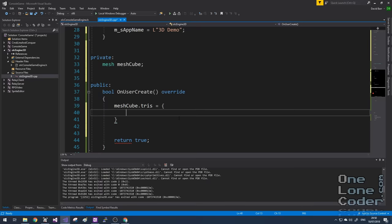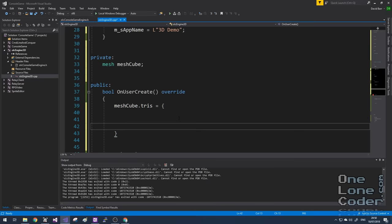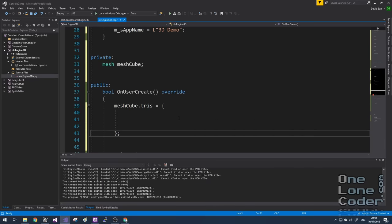I'm going to add now to our main class a mesh. And I'm going to call it MeshCube. And in OnUserCreate, I'm going to populate that mesh with the vertex data to define a cube made of triangles. And I'm going to use this with some nifty initializer lists. I'm going to keep the cube simple and define it as a unit cube in these three dimensions. So each side of the cube is one unit long.